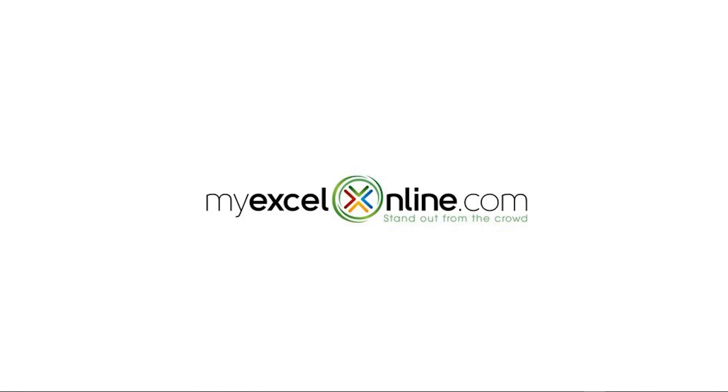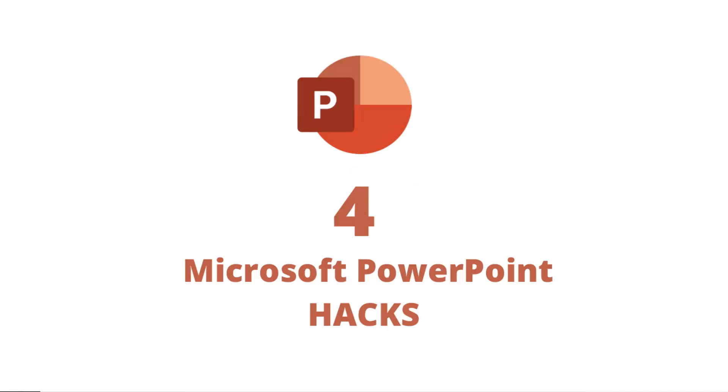Hi, and welcome back to MyExcelOnline.com. Today, we are going to go over four hacks to help you have a more professional-looking PowerPoint presentation.